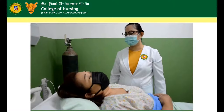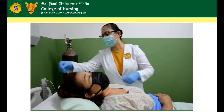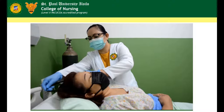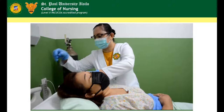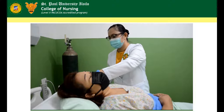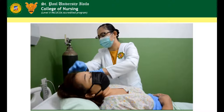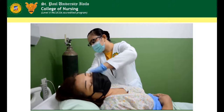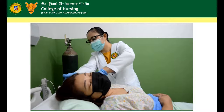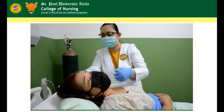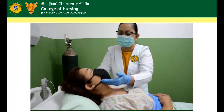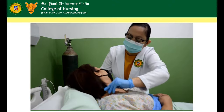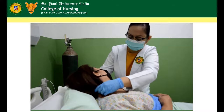Remove any hairpins, ties, wigs, or hairpieces. Note the color, quantity, and distribution for presence of symmetry of body hair in the scalp, body, axillae, and pubic hair.